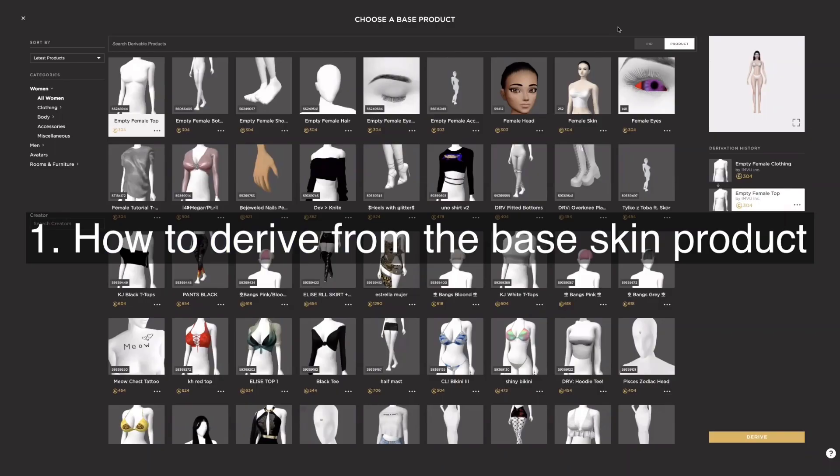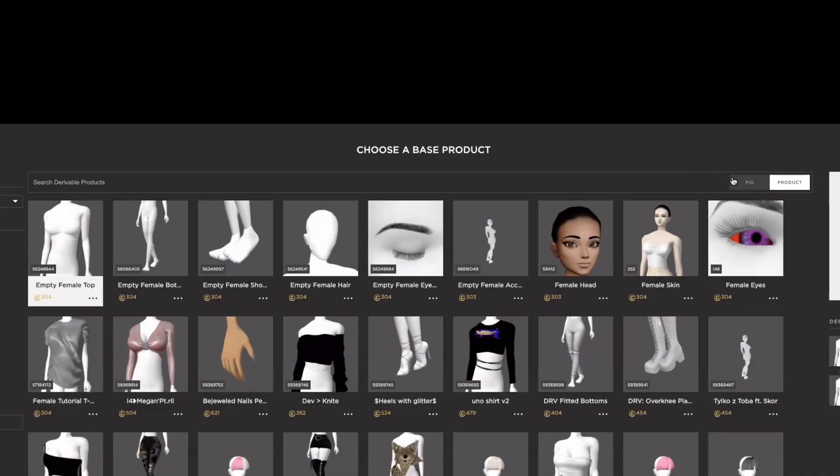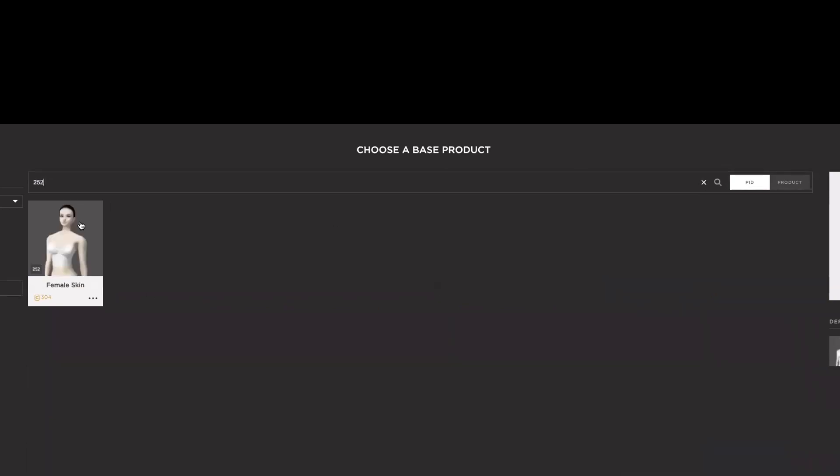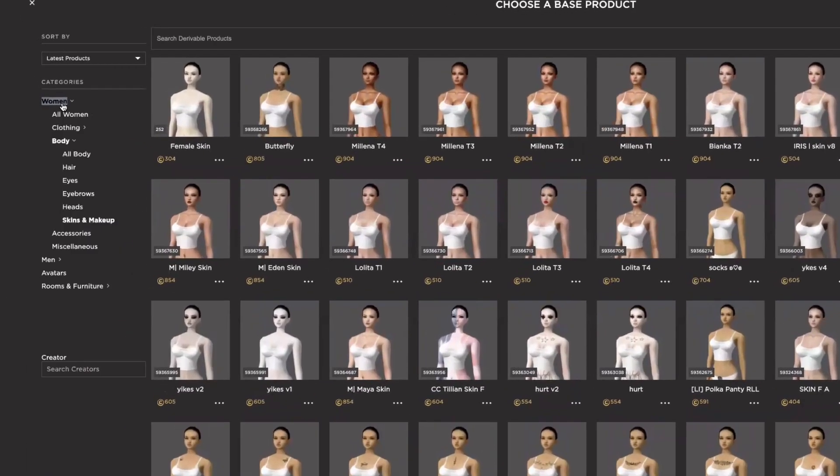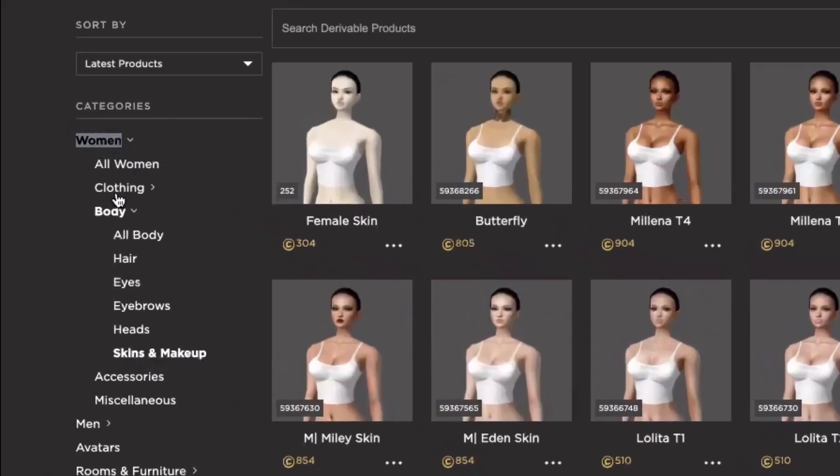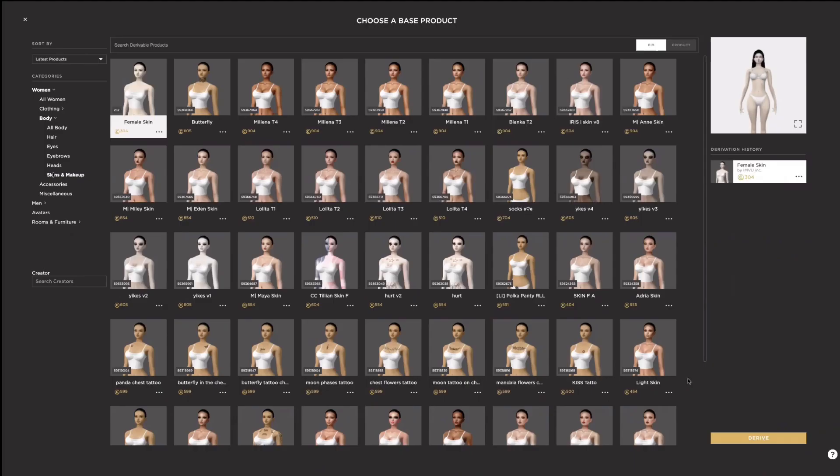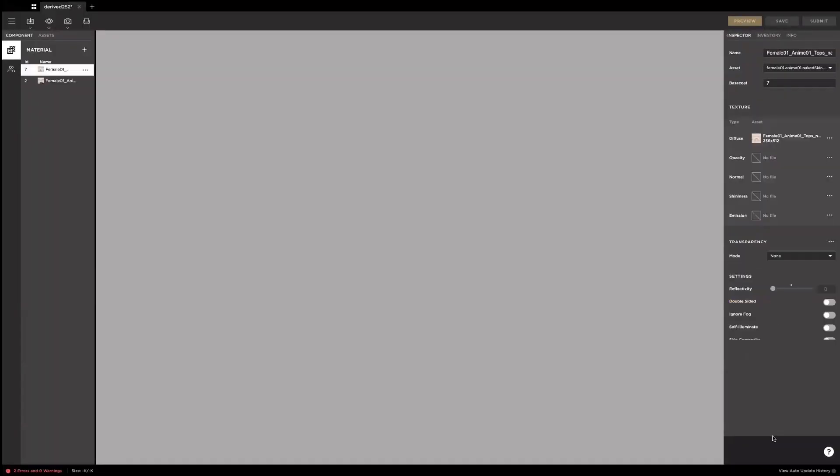Before we dive into editing a skin texture, we need to derive from the base skin product and set up what we need in Studio. Simply switch the search mode to PID and search 252. You can also navigate to it by selecting women, body, skin and makeup. When you find the item, click on it and click derive.